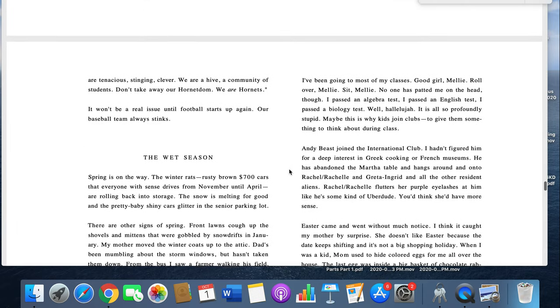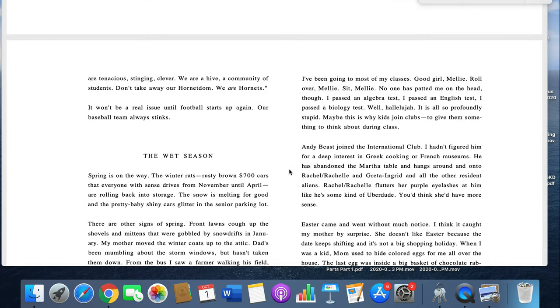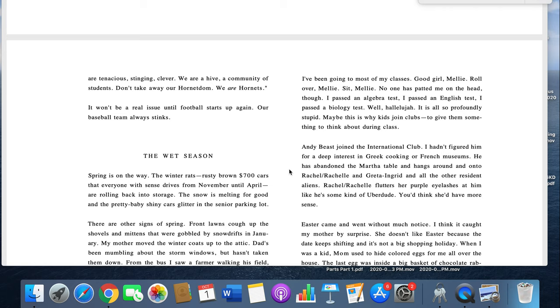I've been going to most of my classes. Good girl, Mellie. Roll over, Mellie. Sit, Mellie. No one has patted me on the head, though. I passed an algebra test, passed an English test, I passed a biology test. Well, hallelujah, it's all so profoundly stupid.